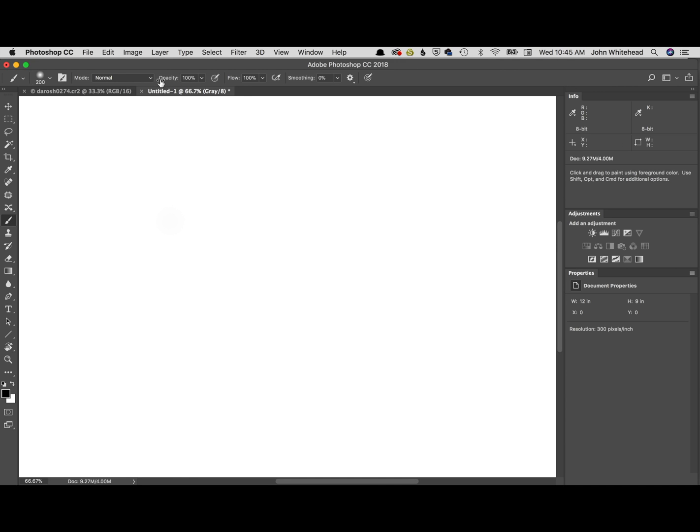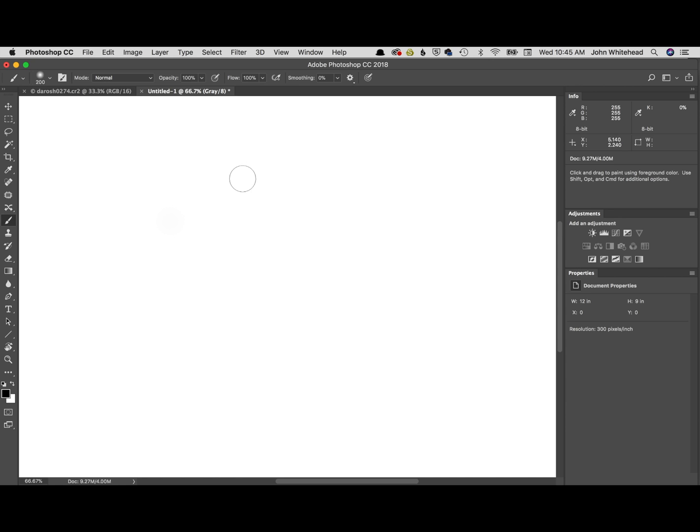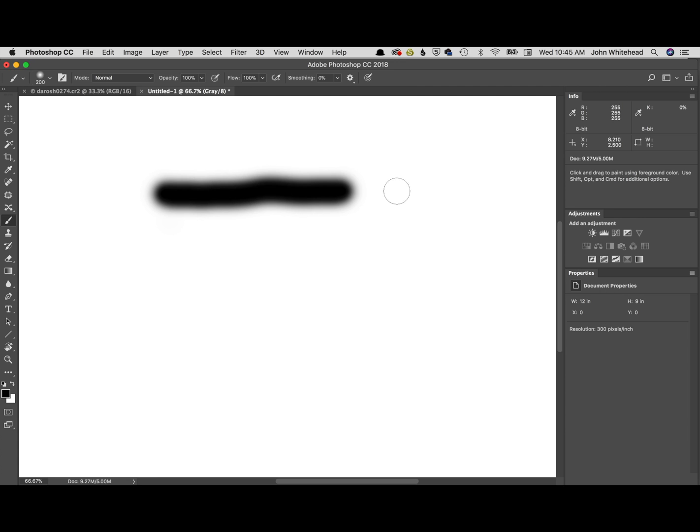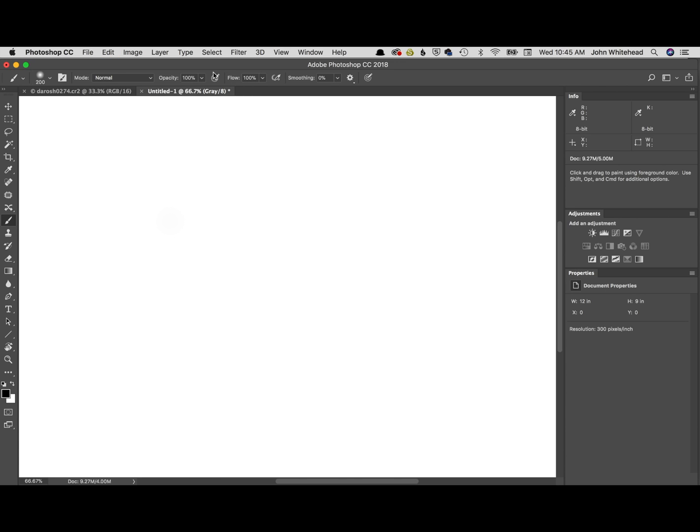Opacity is actually very different from flow and I use flow for very specific things, and it usually has to do with blending inside of a mask. So at 100% and 100%, if you just draw a line, notice we're getting 100% black because both are at 100%.